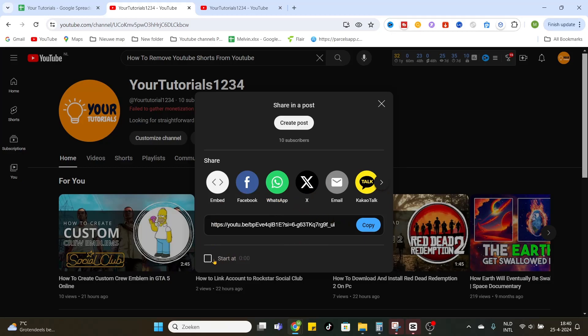You can select the starting point. So if you want to start it at one minute, then you click on one minute and now the URL has changed to a starting point of one minute.